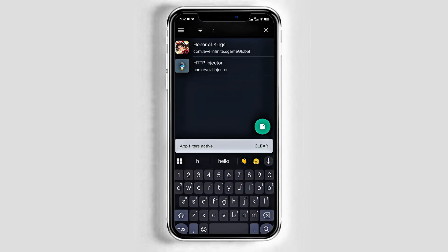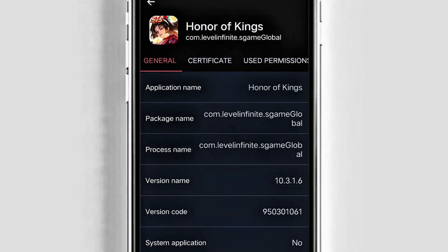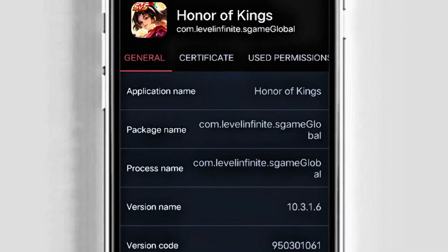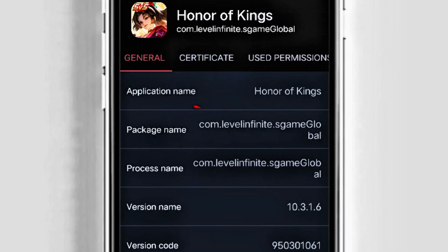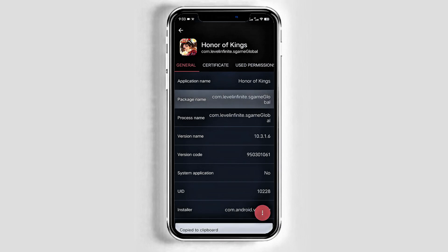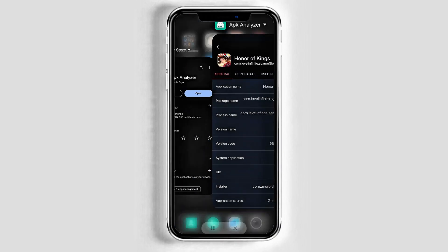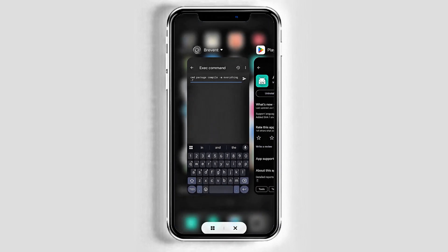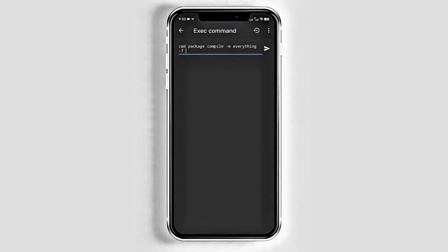After choosing your game, find its package name in the general tab and long press to copy the package name. After copying the package name, return to the Brevent app and paste it into the command line.